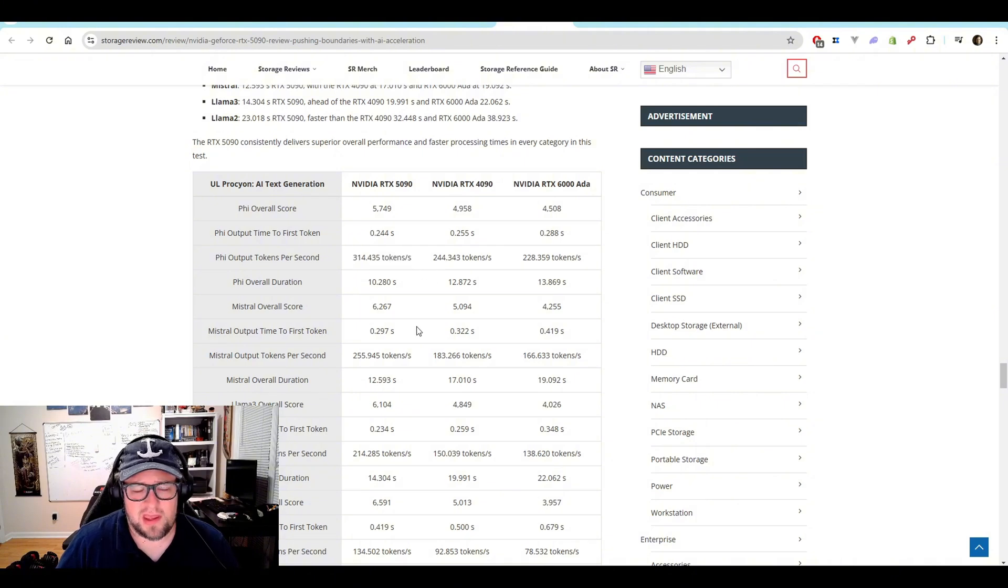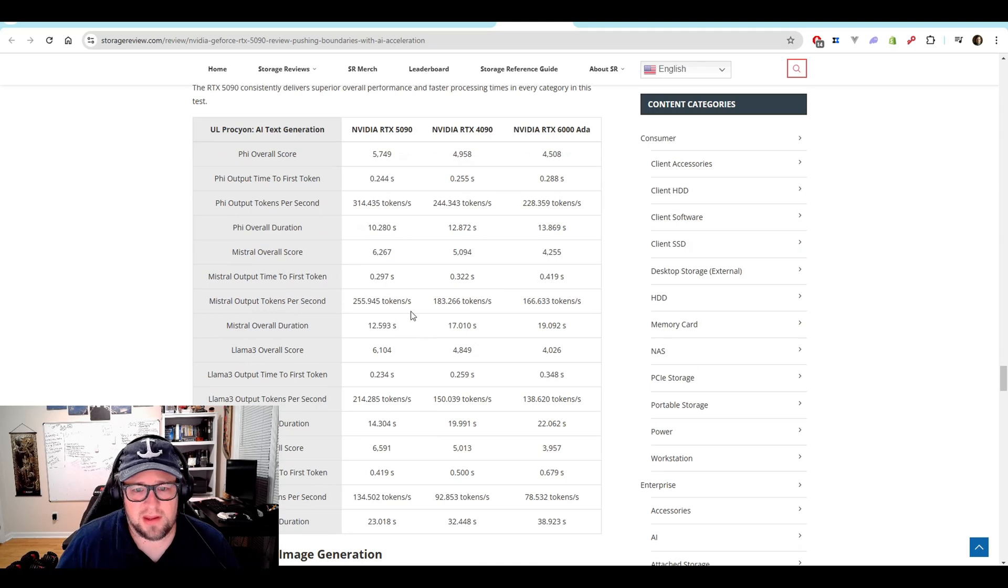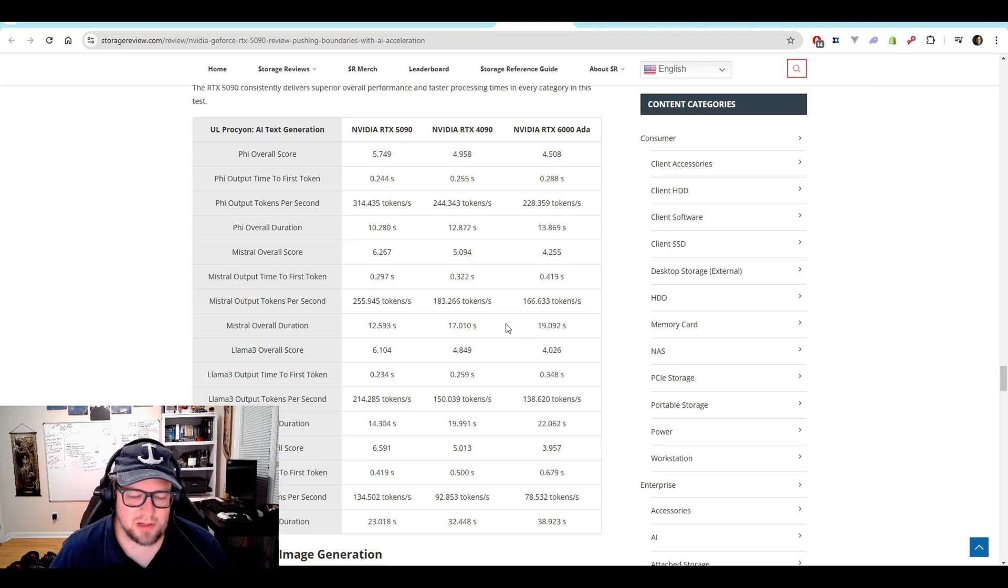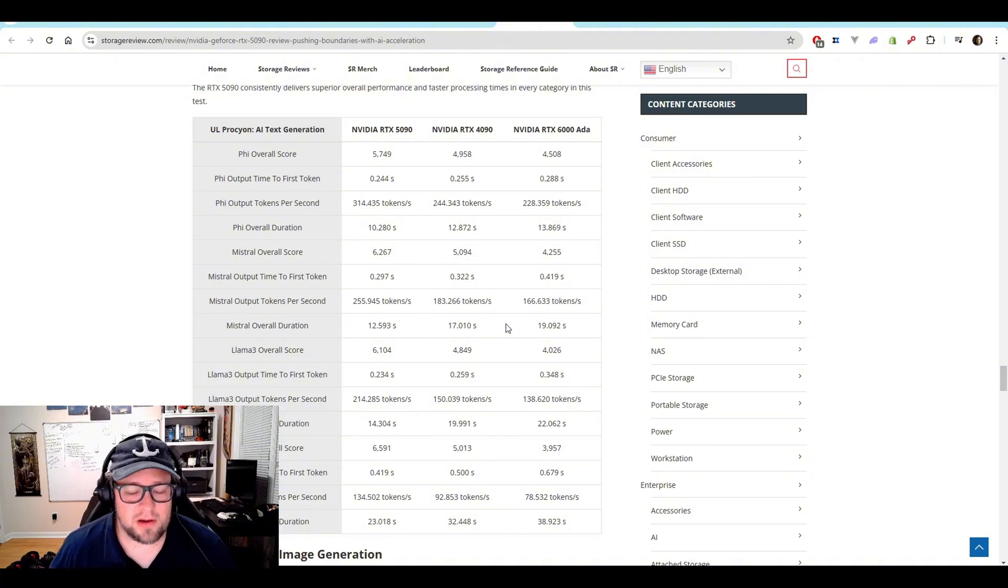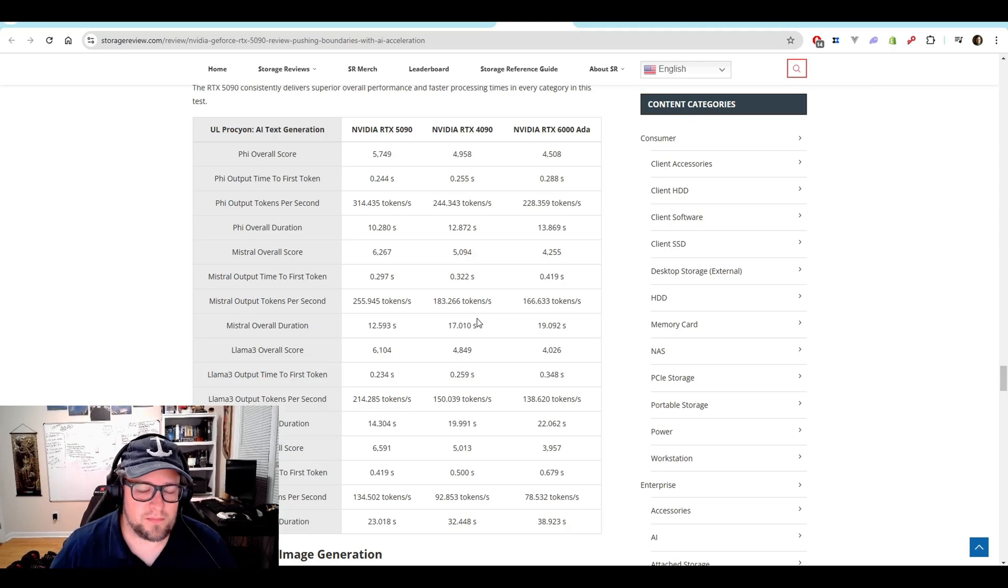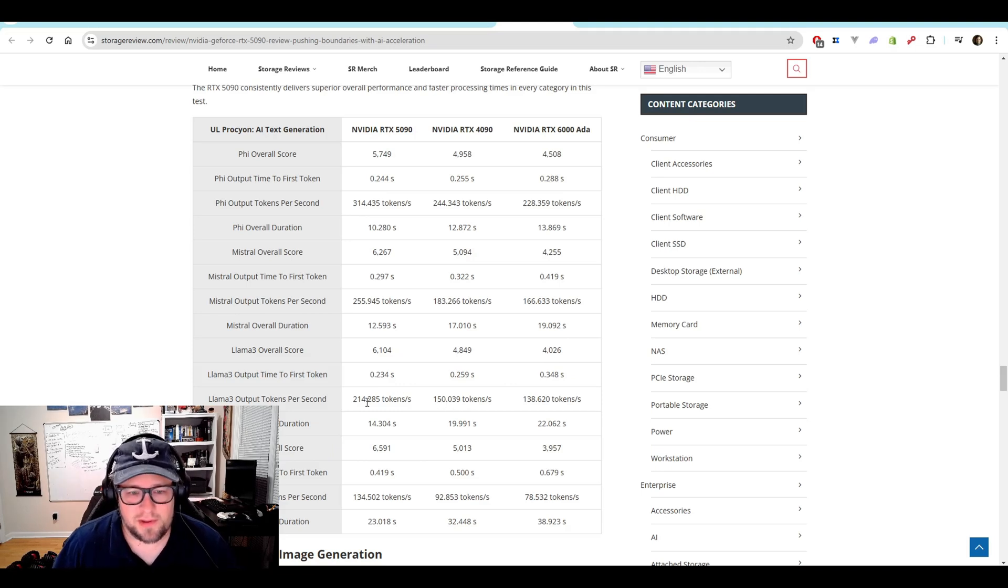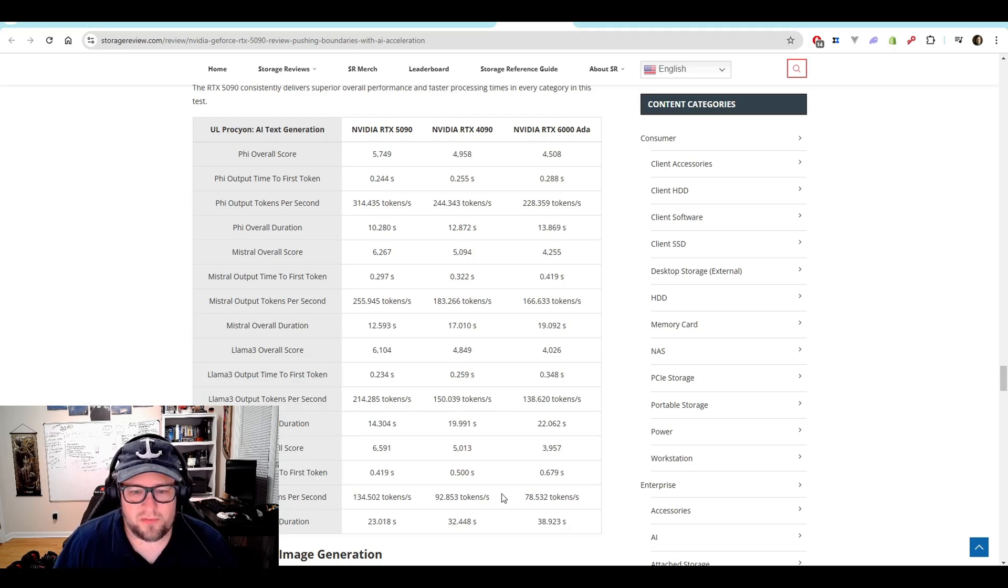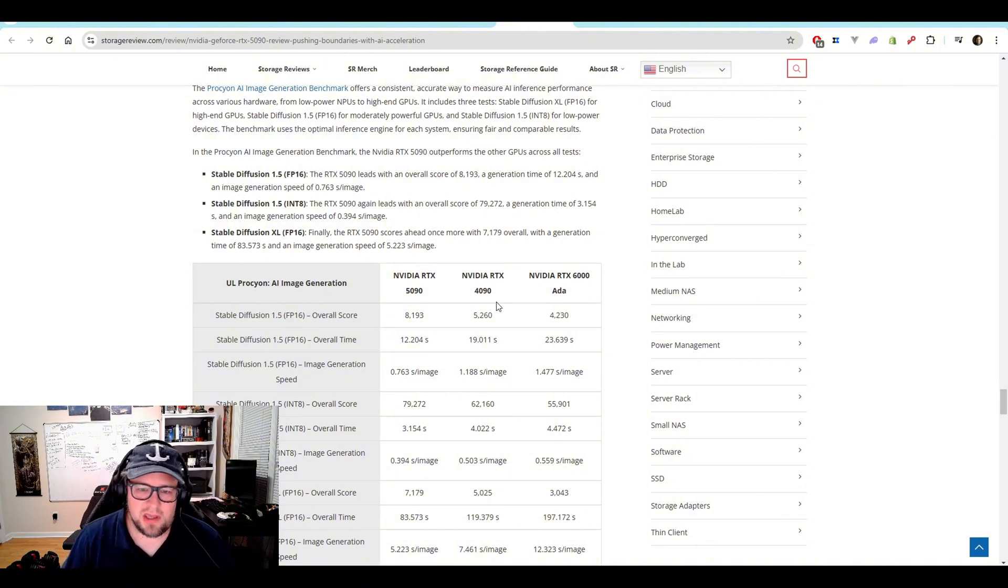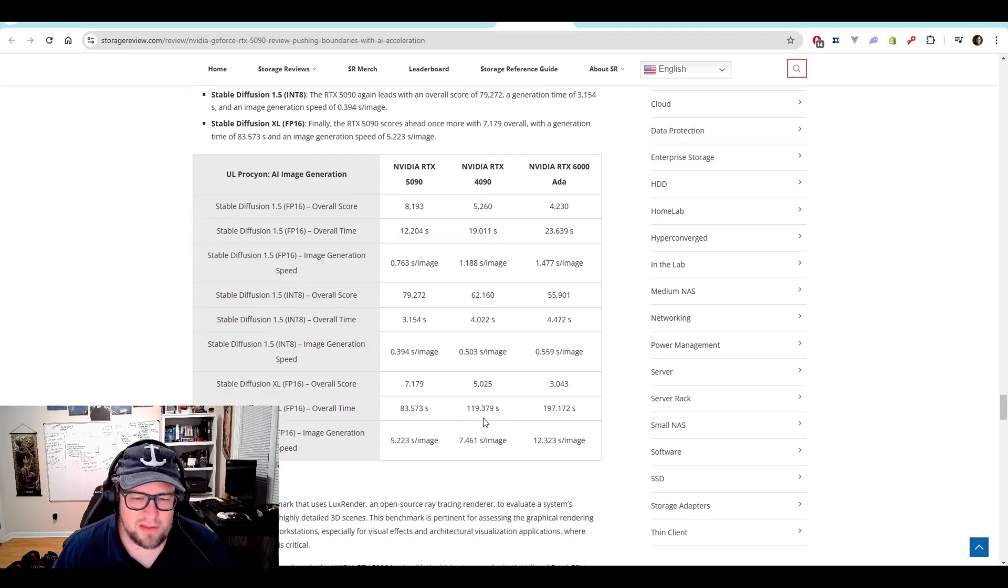So we've got a good uplift on the tokens per second on PHY. We've got a good uplift on the Mistral output tokens per second. And the output time to first token, I found that to be negligible and not so important unless you're talking about seconds. Like some of the reasoning models can take 30 to 40 seconds sometimes to get going on my card. So 0.234 to 0.41 is not going to matter in my personal opinion. Llama 3, 214 up from 150. Llama 2, 134 up from 92. So pretty amazing. Then they talk a little bit about AI generation. And you can see the uplift here as well. We're still looking at that 30 to 40% uplift for a lot of these.